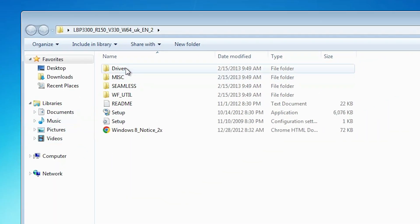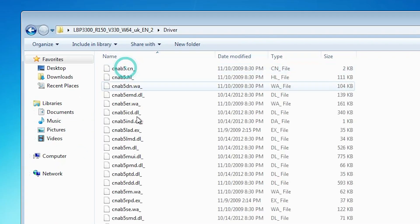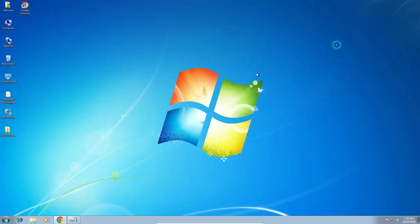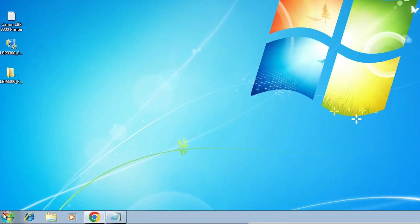Double click on it, then double click on the driver folder. Here are our drivers. Close it. We are going to install these drivers manually, which is very easy and simple.